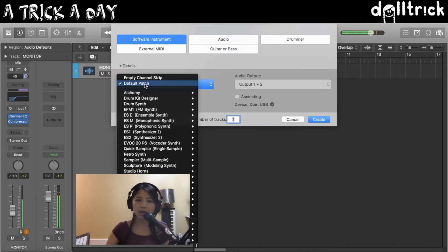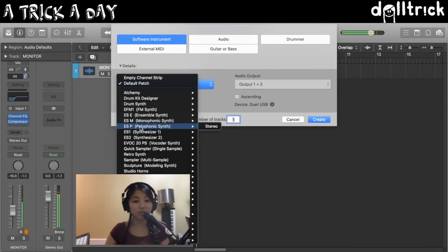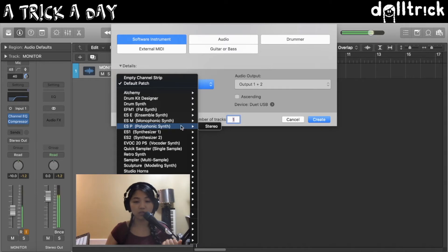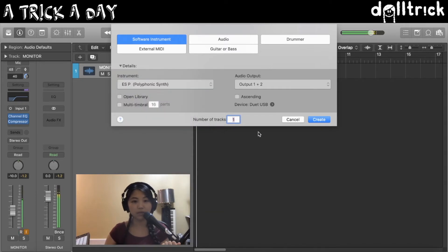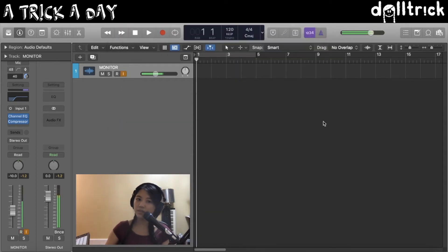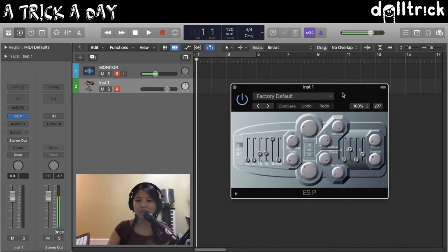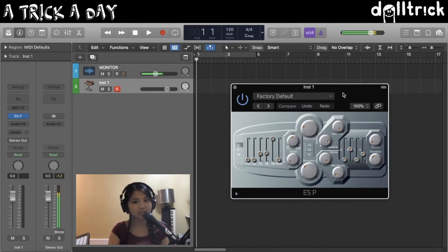I'm going to go ahead and click on, maybe let's do, I haven't done ESP in a while actually, which is the polyphonic synth in Logic. So let's go ahead and load it up in stereo, and let's create a new track, and there it is. There is our ESP instance in Logic.